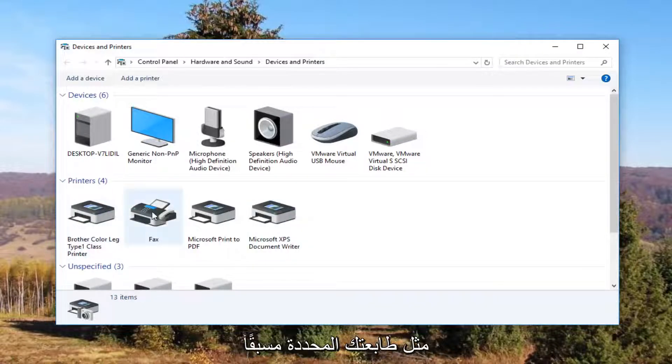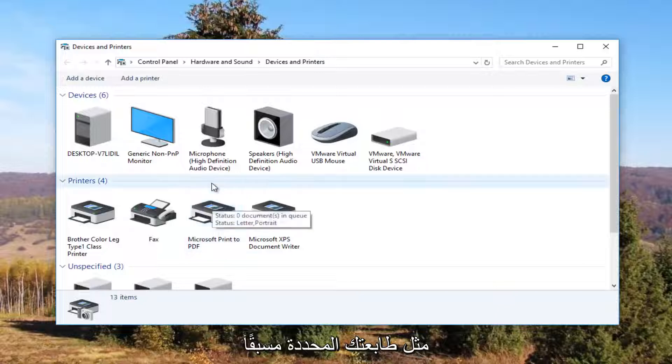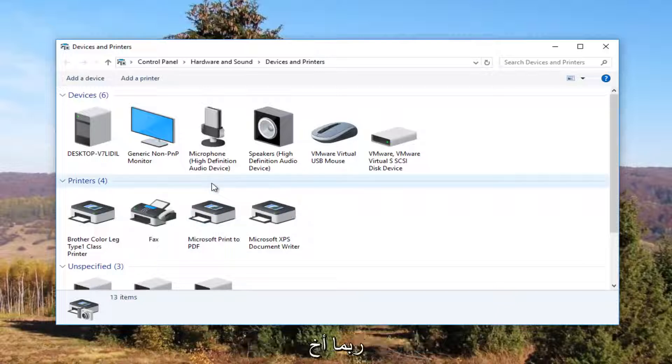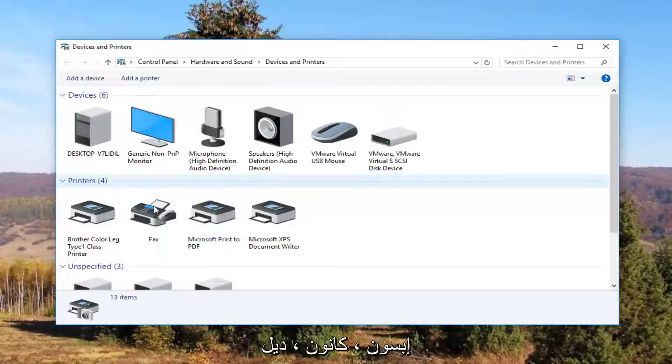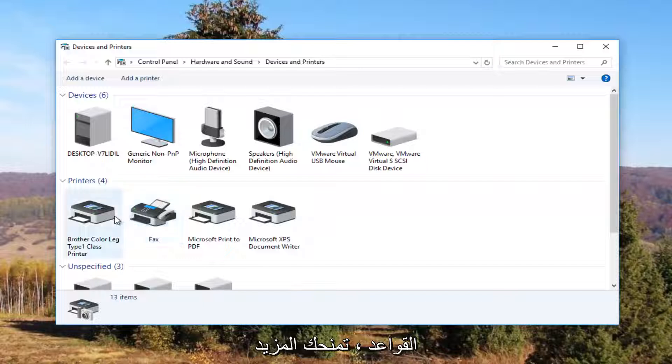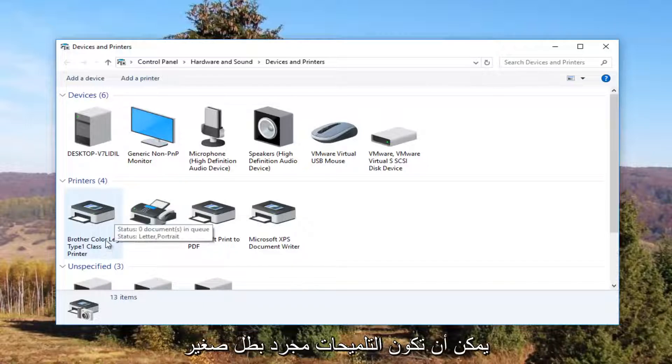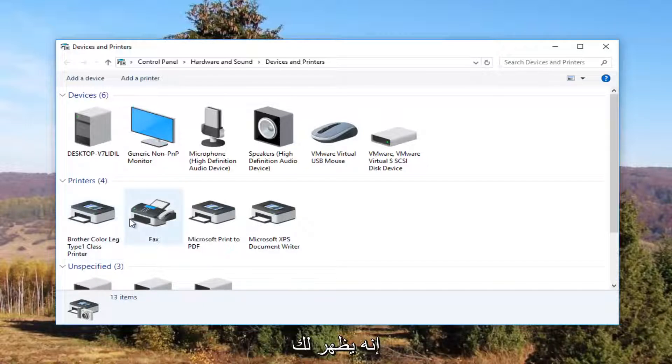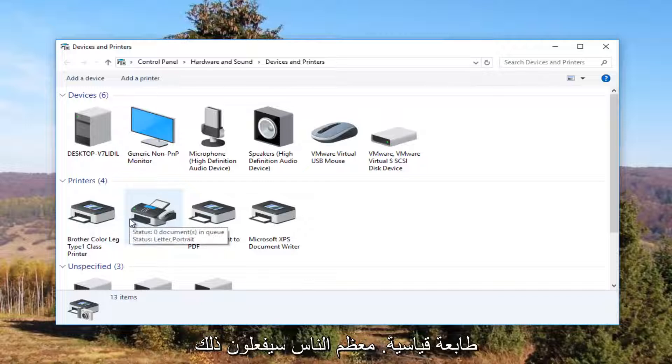It should be something that resembles your default printer. So it probably would say Brother, Epson, Canon, Dell, something along those lines. And to give you an even greater hint, there will probably be a little check mark next to it which will indicate it is your default printer.